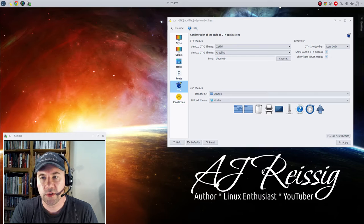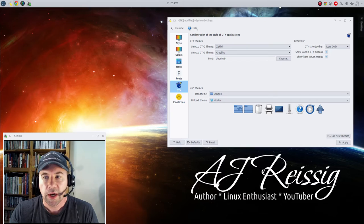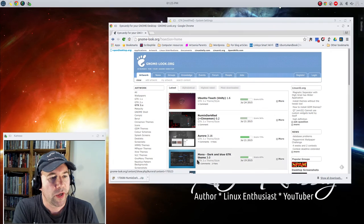The other thing you can do is install local theme. And what you're going to do there is go out and find a theme, download it, or create it yourself if you know what you're doing as far as creating themes, and then upload it locally.